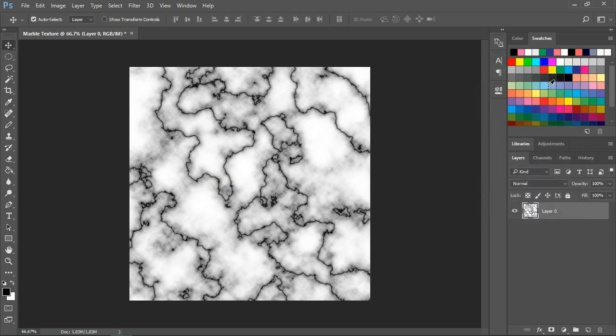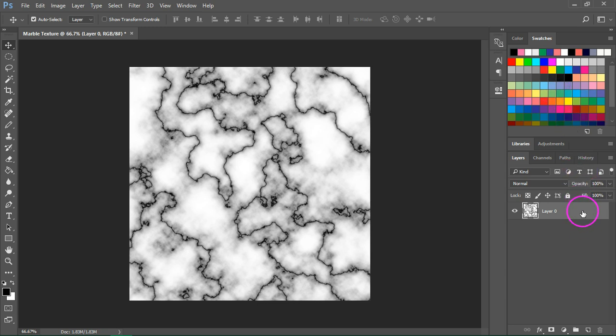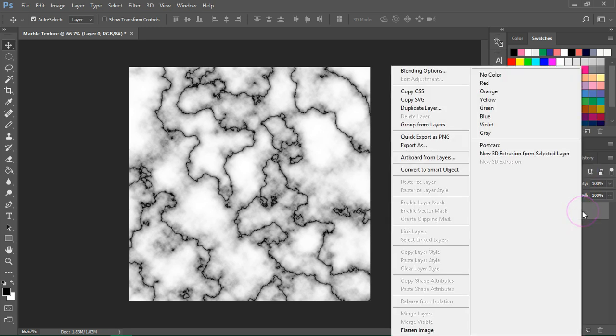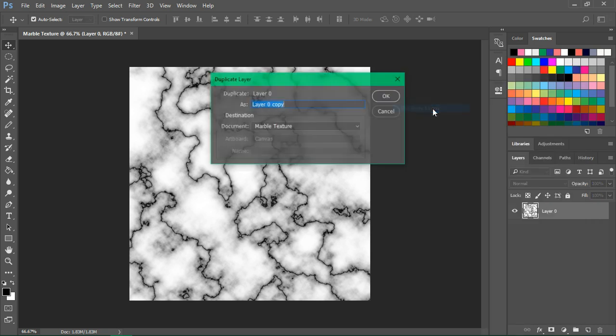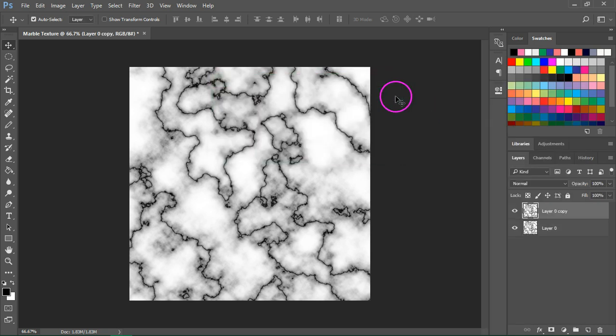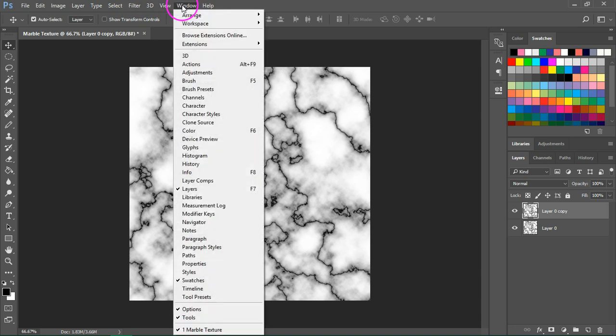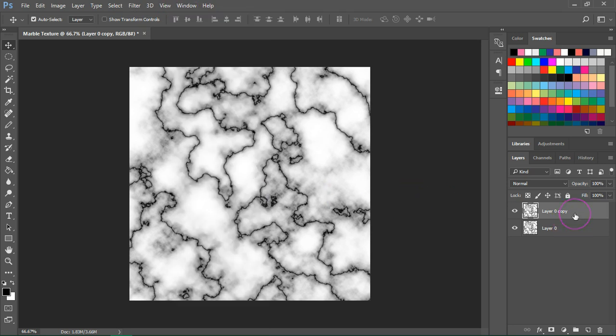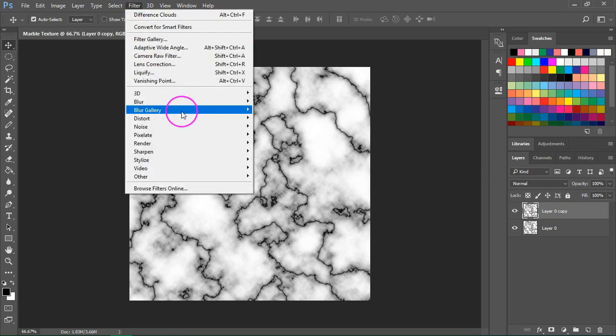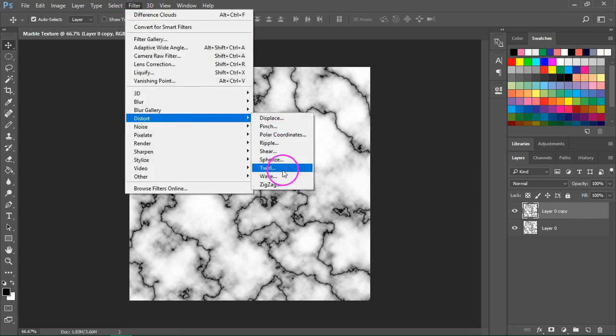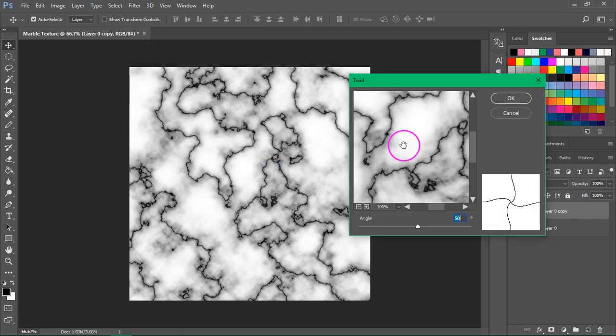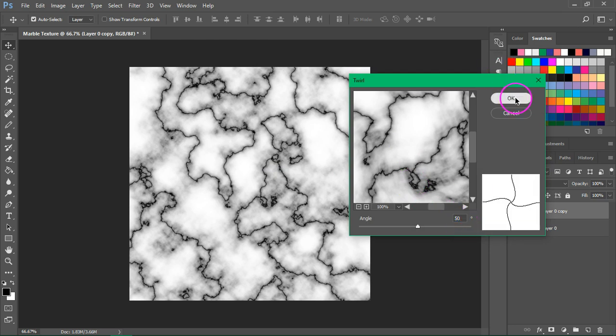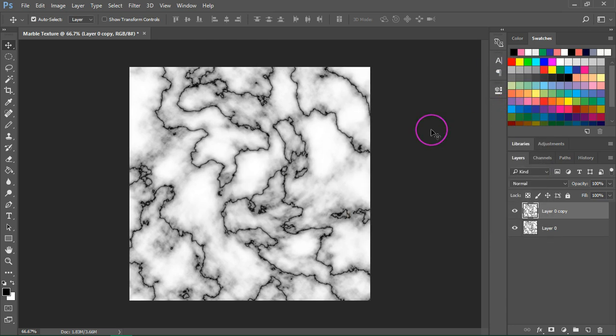The next step is to duplicate your layer. So go to the layers panel, right click on your layer and select duplicate layer from the menu. If the layers panel is not open, go to Window, Layers or press F7 on your keyboard. We are going to add another filter. So go back to Filter, Distort, Twirl. Set the angle to 50 degrees and press OK. This step is actually optional but I think it makes the marble texture look a little bit better.